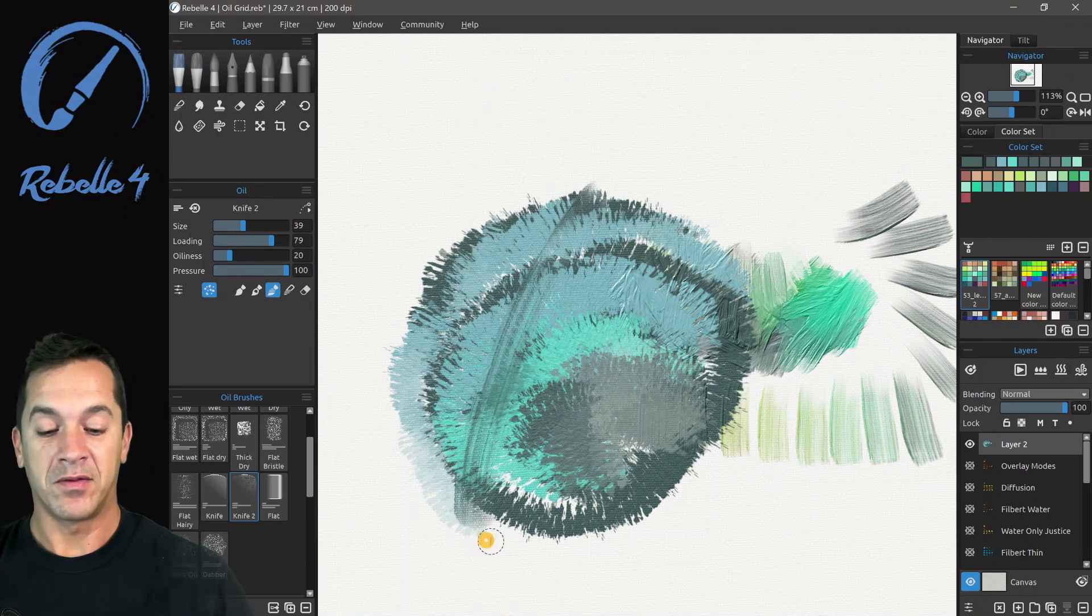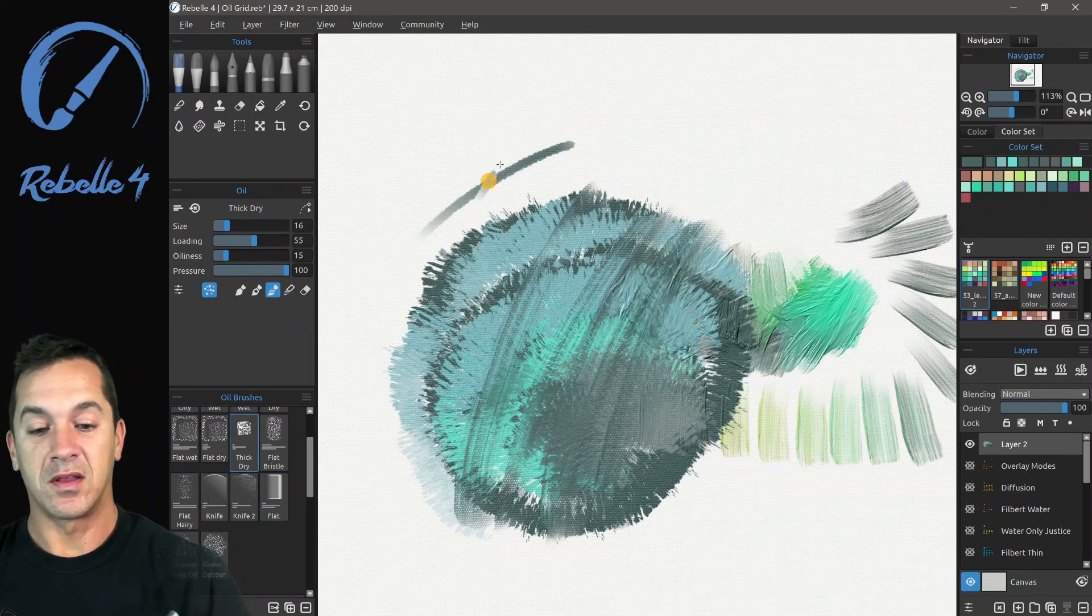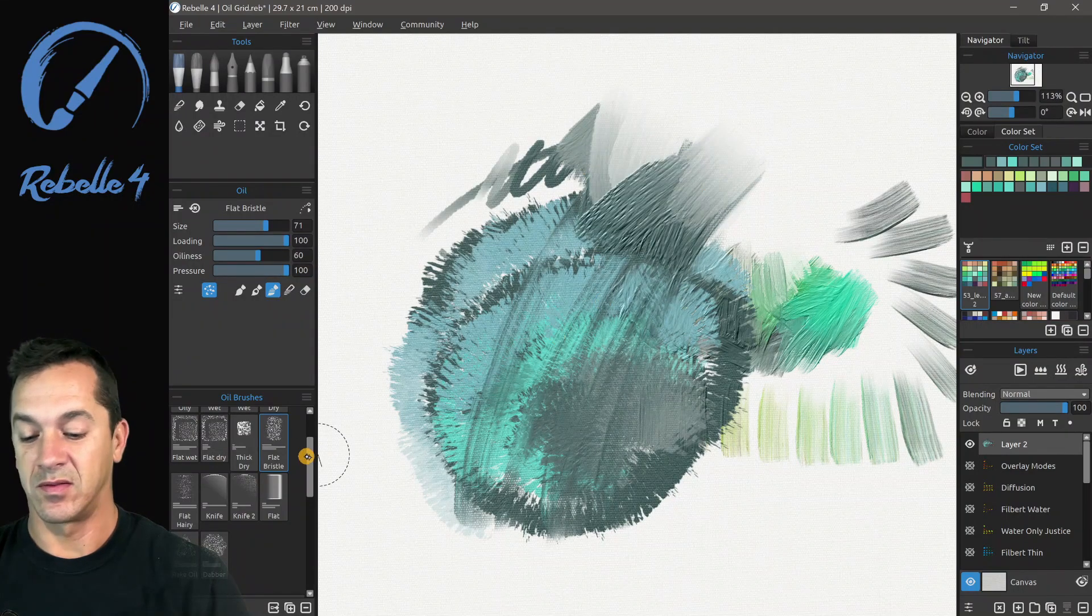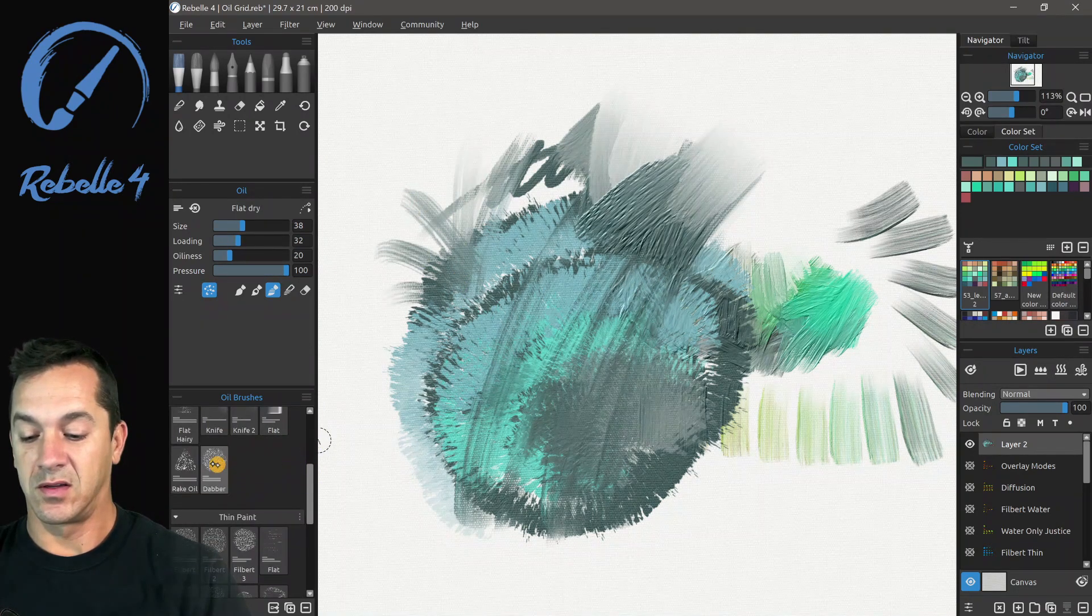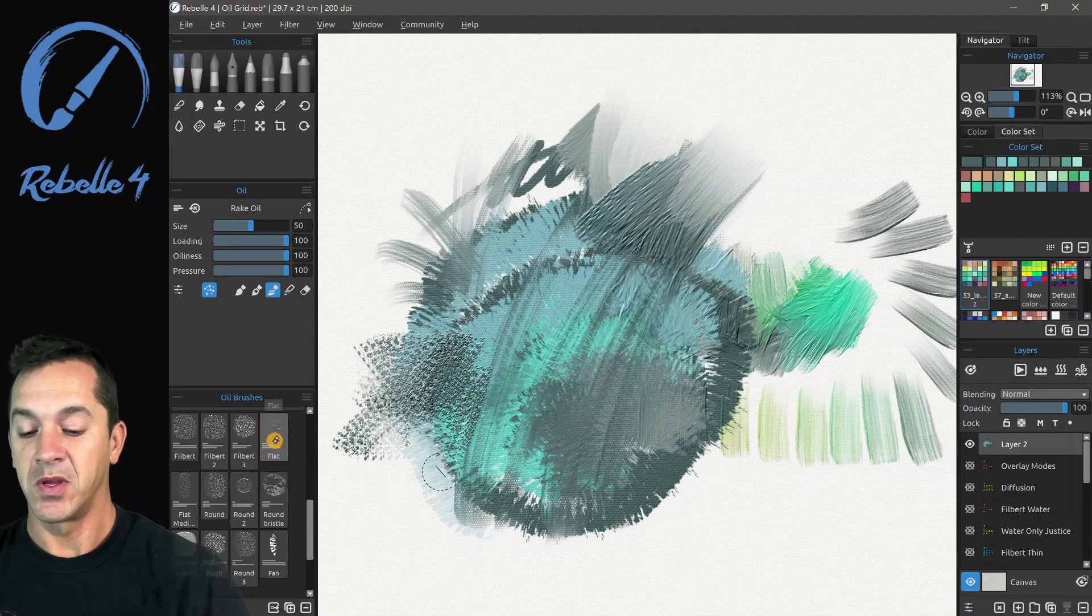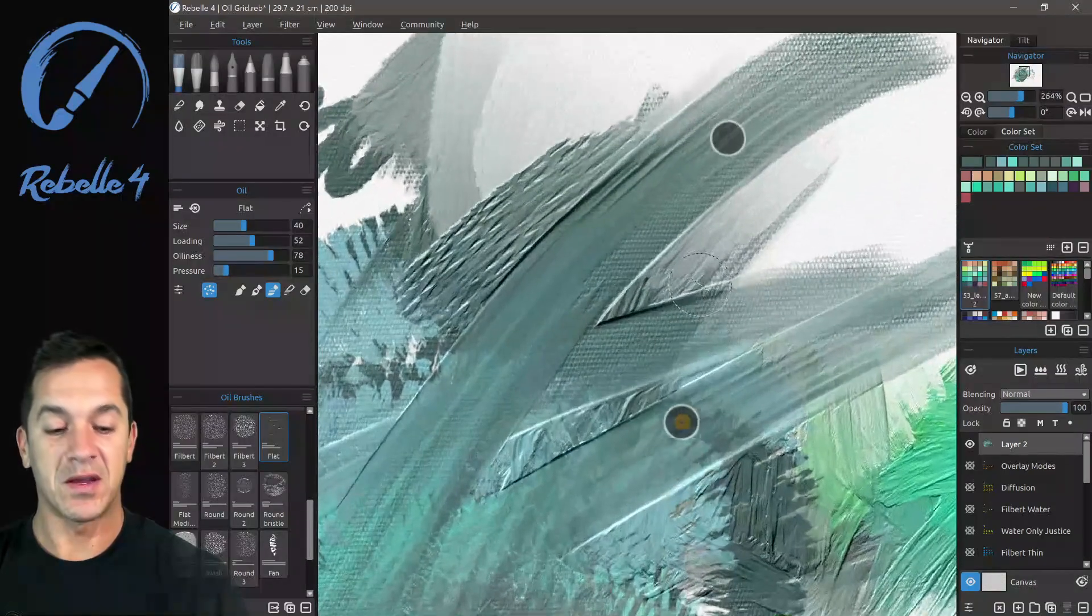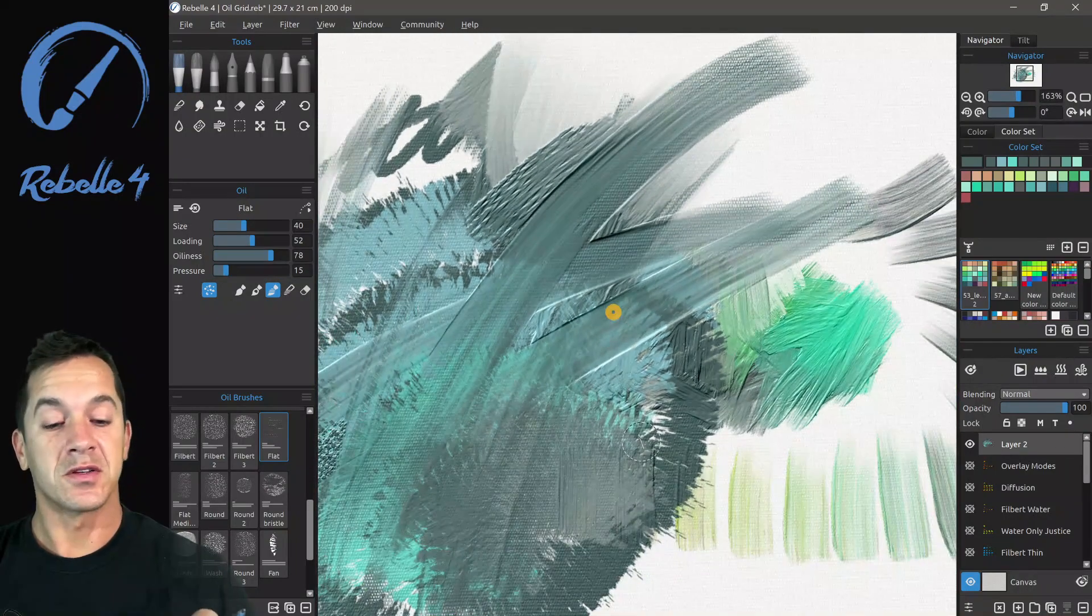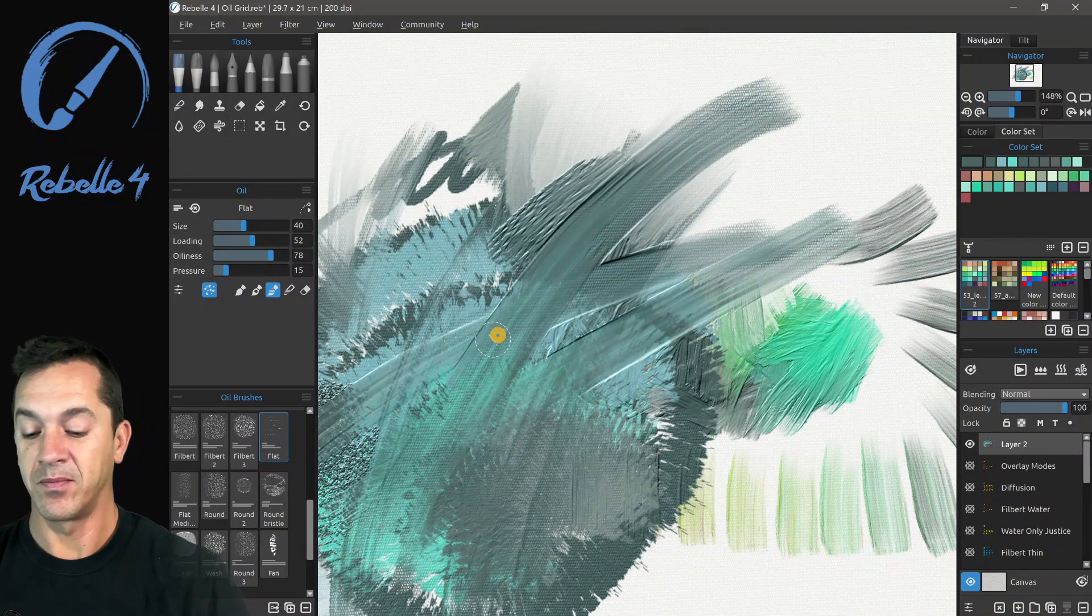All right, so we have a palette knife. You can see that we can scrape right through this. Thick and dry. Flat and bristly. Rake. Oil. There's so much that you can do with texture with the oil brushes, which I really appreciate. You can see how this one pulls right through that thick paint. We've got this buildup here. And that buildup of paint is going to affect other things like watercolor. So if you're using those media together, the water will drip through that channel created by the thick paint.